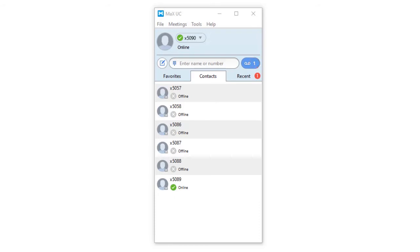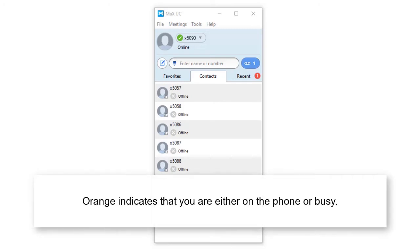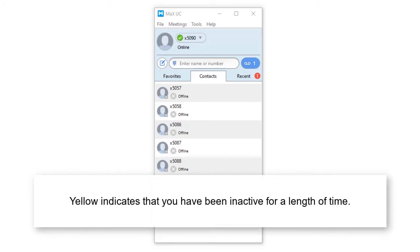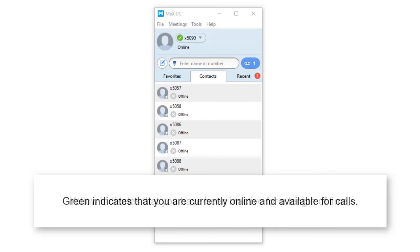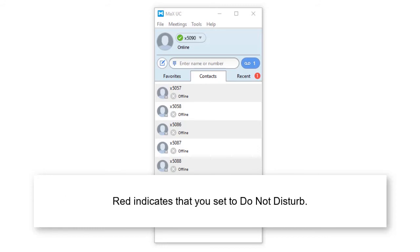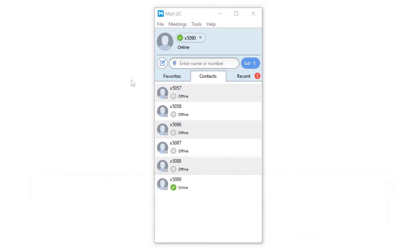Lastly, the main panel houses your presence information. The following icons will determine what presence your account is set to. Orange indicates that you are either on a phone or busy. Yellow indicates that you have been inactive for a length of time. Green indicates that you are currently online and available for calls. Red indicates that you are set to do not disturb. You are able to change your presence at any time.